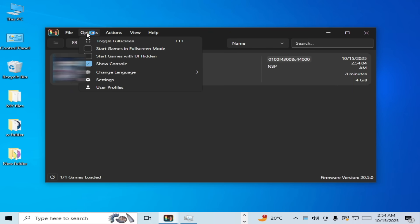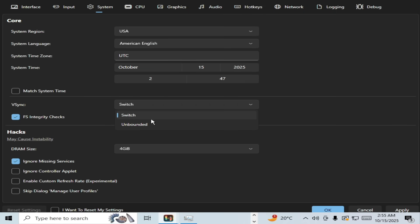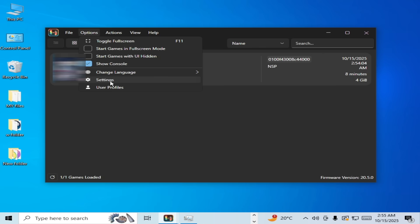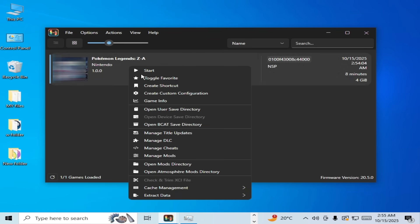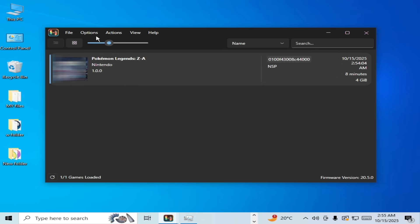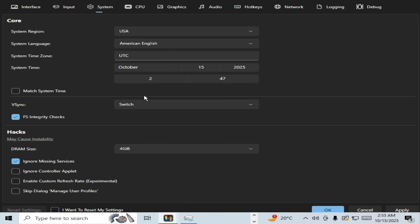For more settings, go to Options, then Settings, then System. For Vertical Sync, select Unbound and click Apply. If you're still facing issues, try the other options one by one — play the game and check. For more performance, you can enable or disable this option. Try Unbound, click Apply, and play the game.